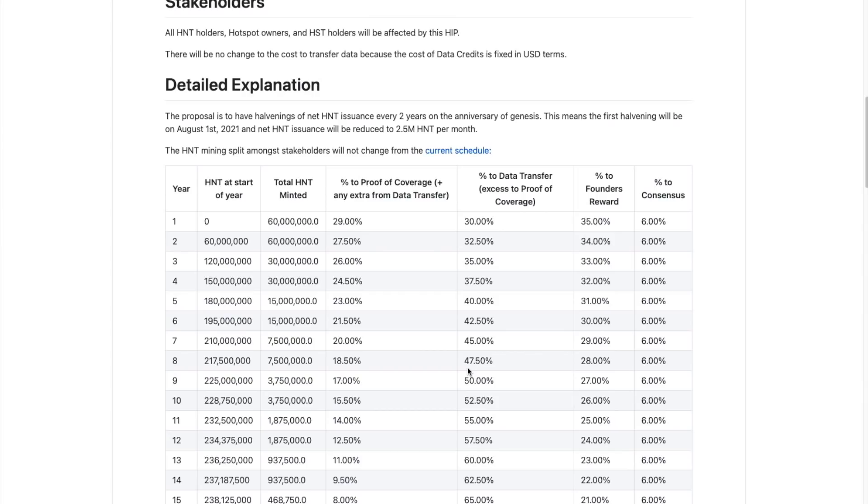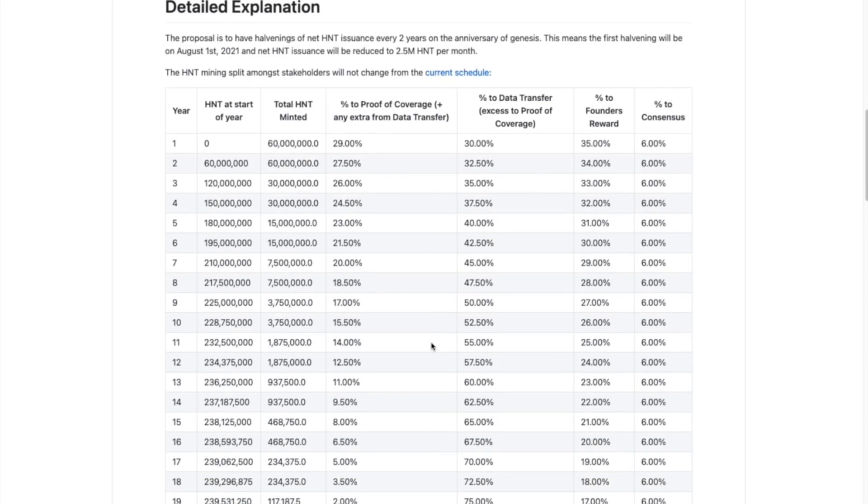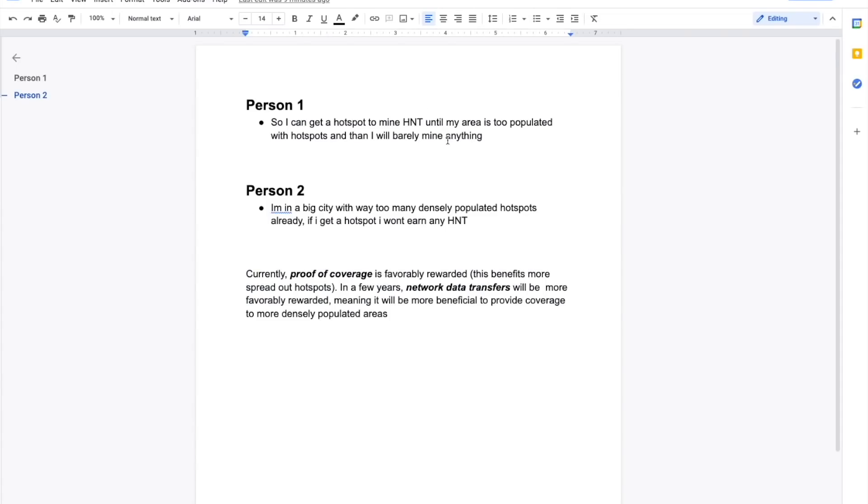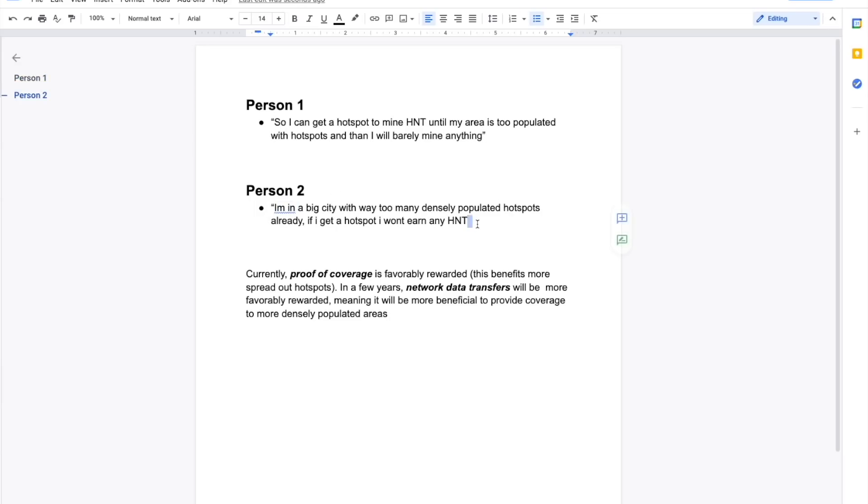So how does this relate to the question that people are asking if they're in the middle of, if they're somewhere where there aren't a lot of hotspots or if they're in a densely populated city. So I put this, I just wrote this up. It's obviously very basic, but there's person one who would say, I can get a hotspot to mine HNT until my area is too populated with hotspots. And then I will barely mine anything. That's what some people are saying. And that is how a lot of people can interpret it and that's fine. Now, and then there's person two, I'm in a big city with too many densely populated hotspots already. If I get a hotspot, I won't earn any HNT.